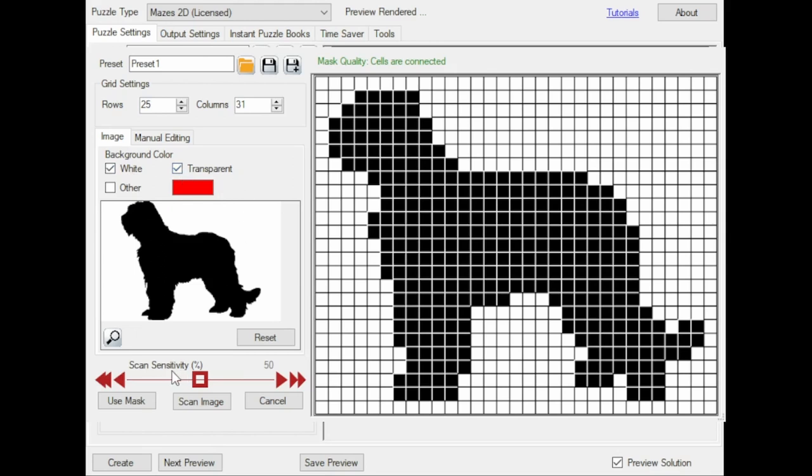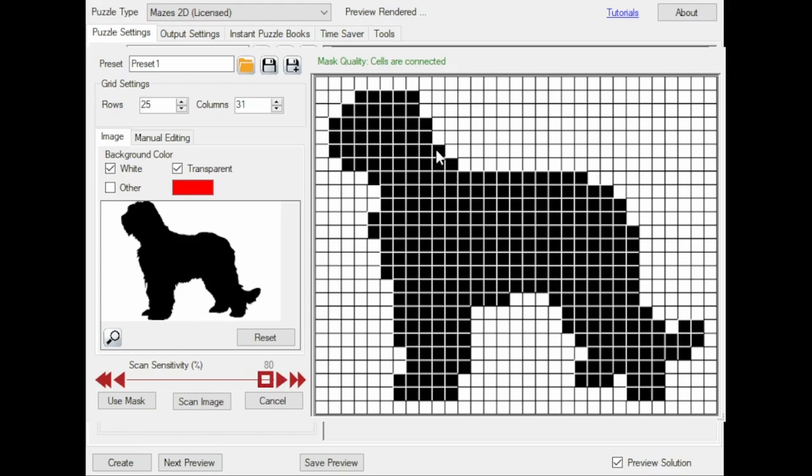You can also select the Scan Sensitivity. What the software will do is for each square count the number of foreground pixels. It requires less foreground pixels to make the square part of the mask.